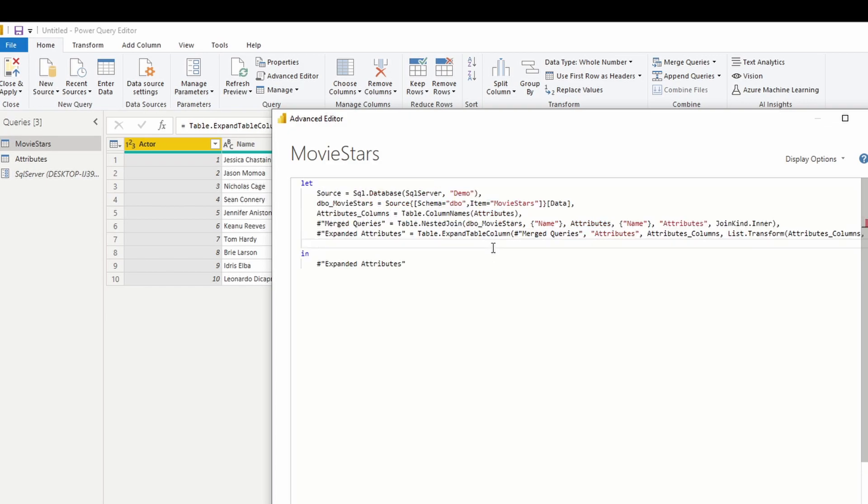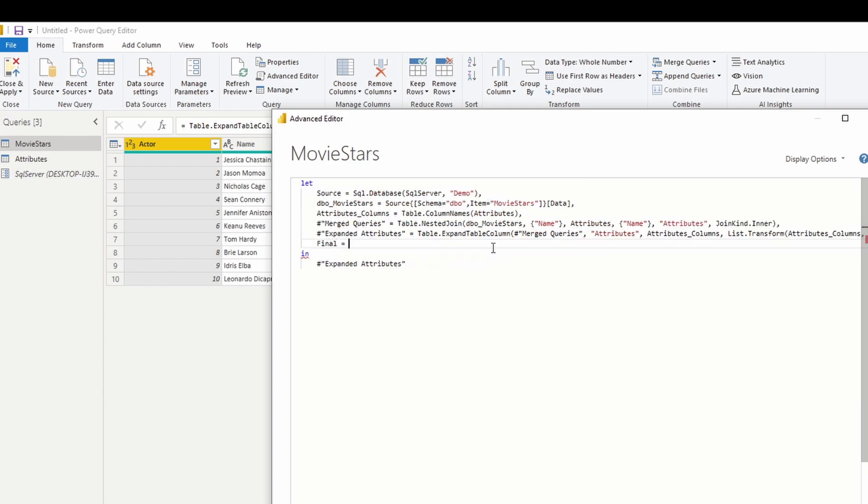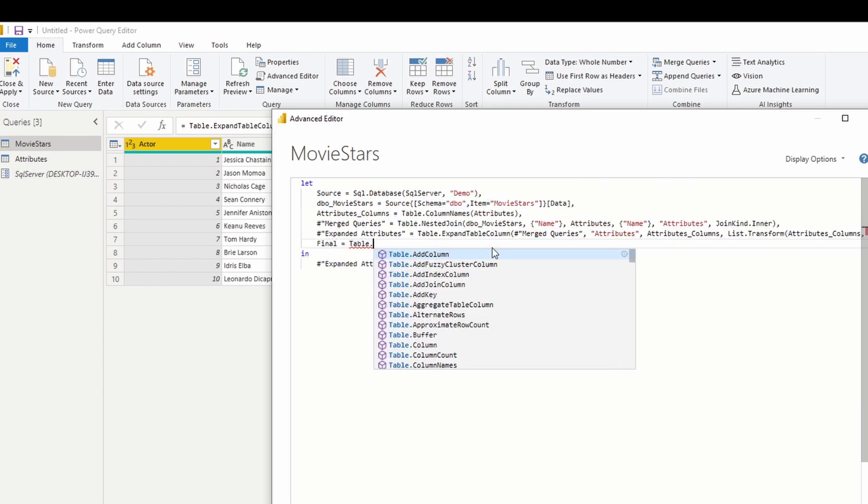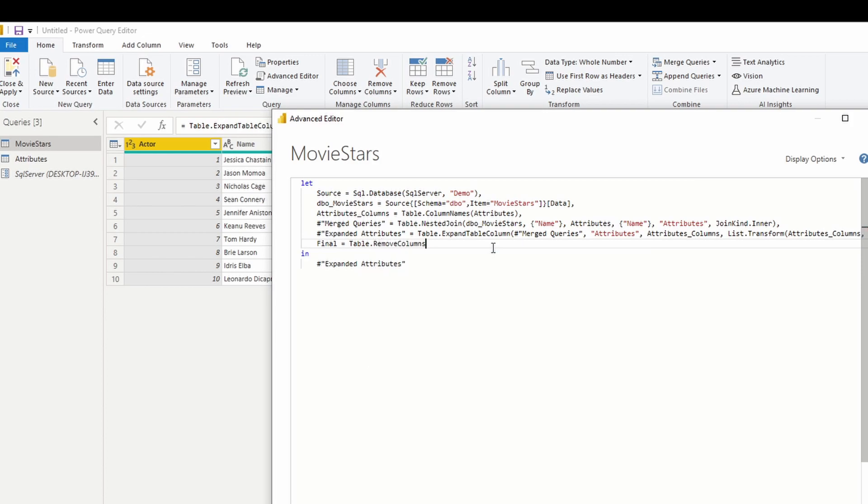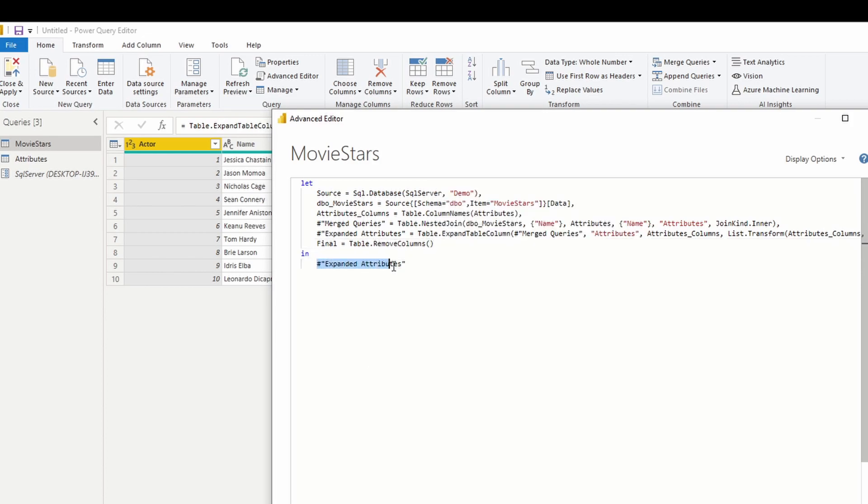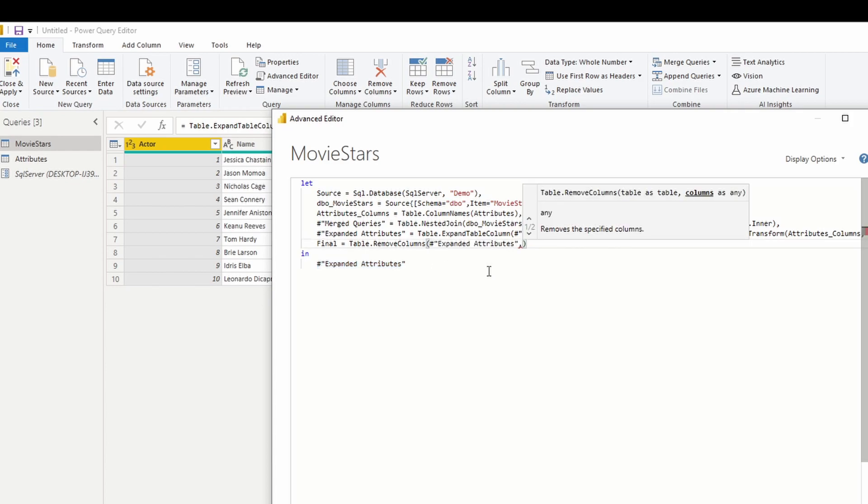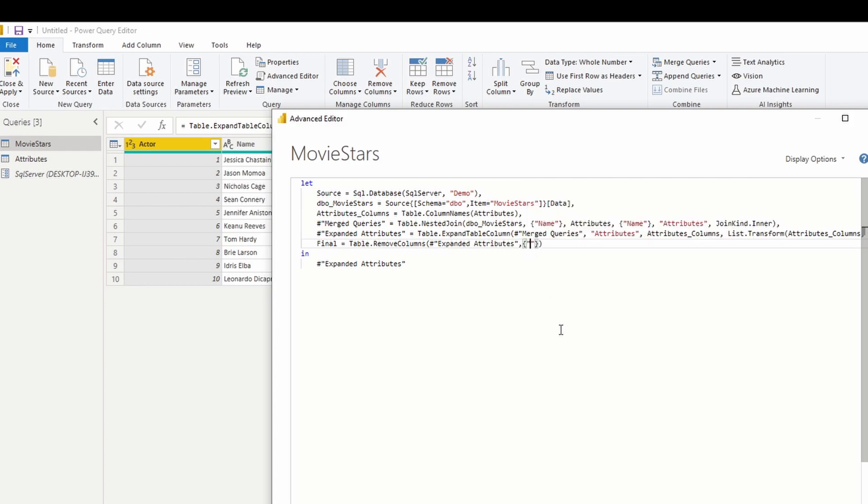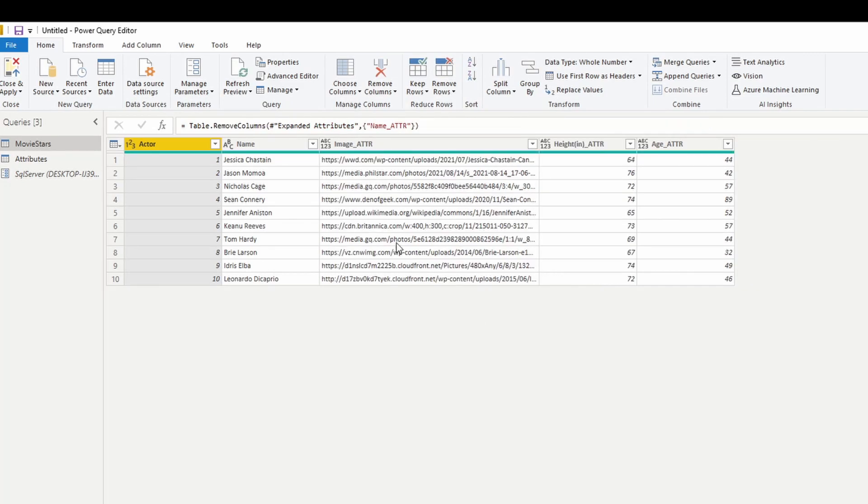So comma, extra step, I'm just going to call it final, table dot remove columns. So I'm going to remove the columns from my previous step. And which column, this is the list. So the column that I'm going to remove is called name underscore ATTR. And make sure that final is the final result. Hit done. And there we go. Now I've removed it.